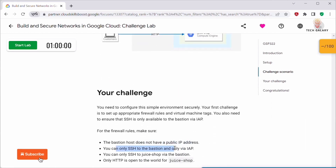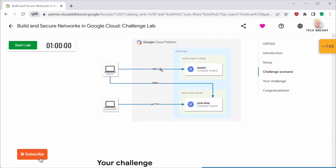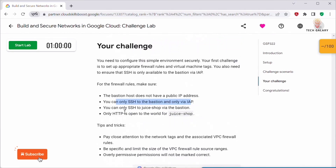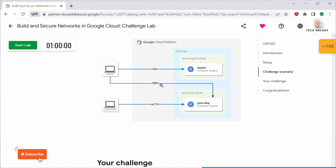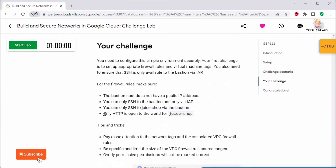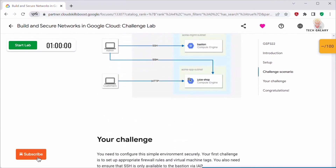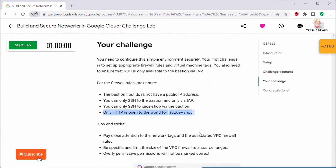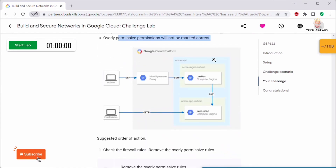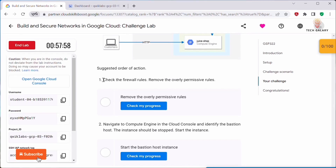You can only SSH to the bastion via IAP. You can only SSH to Juice Shop via the bastion — right now SSH is accessible from IAP directly to Juice Shop, but we have to change that so SSH is enabled from bastion to Juice Shop. Finally, only HTTP should be open to the world for Juice Shop. The final setup should look like the diagram shown, so let's start the lab.